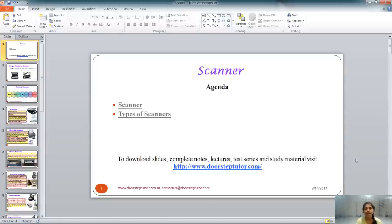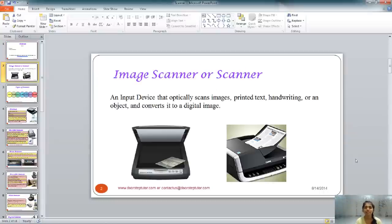Hello, today we are going to learn about the scanner and the different types of scanners. A scanner, precisely an image scanner, is an input device which scans an object and then creates a digital image of it. That's why it's called an image scanner.